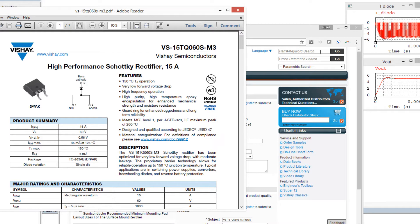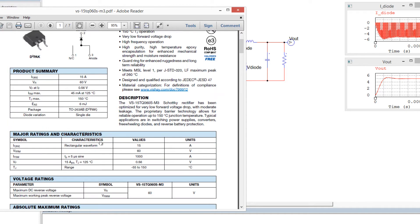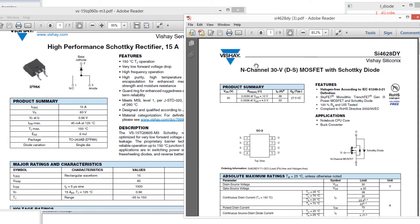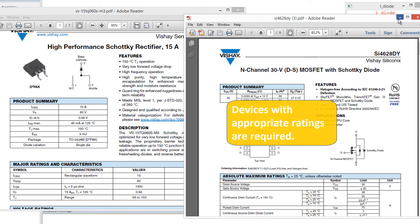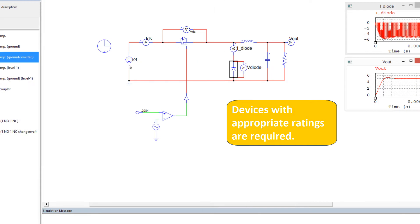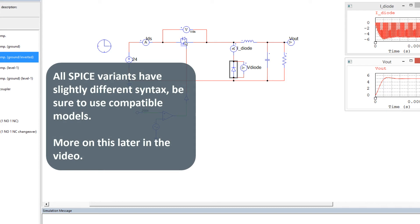so here is the diode. It's a 15 amp, 60 volts. And it's obviously got a SPICE model, so we'll grab that SPICE model in a second. And we've also got a MOSFET. The MOSFET is 38 amps and 30 volts. So that should do okay for our 24 volts to 5 volts. And we've got about 6 amps through the diode, which will be about the maximum through the MOSFET as well.